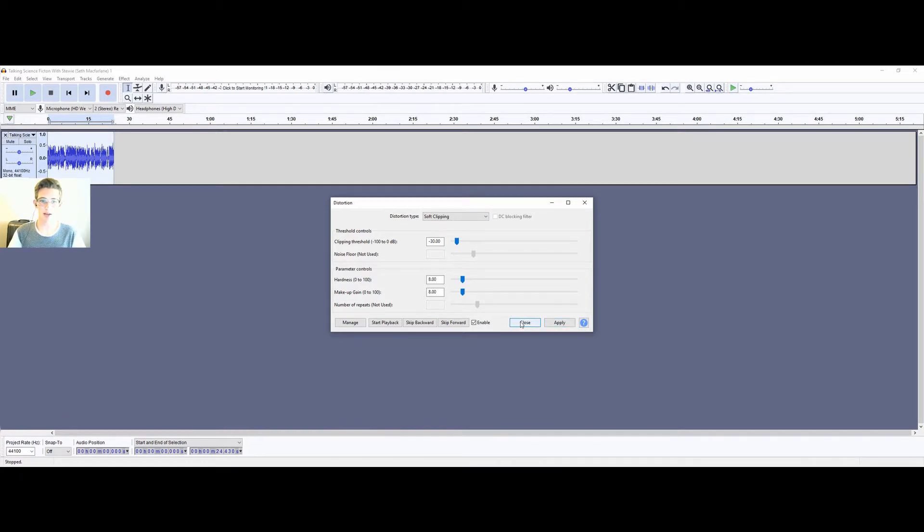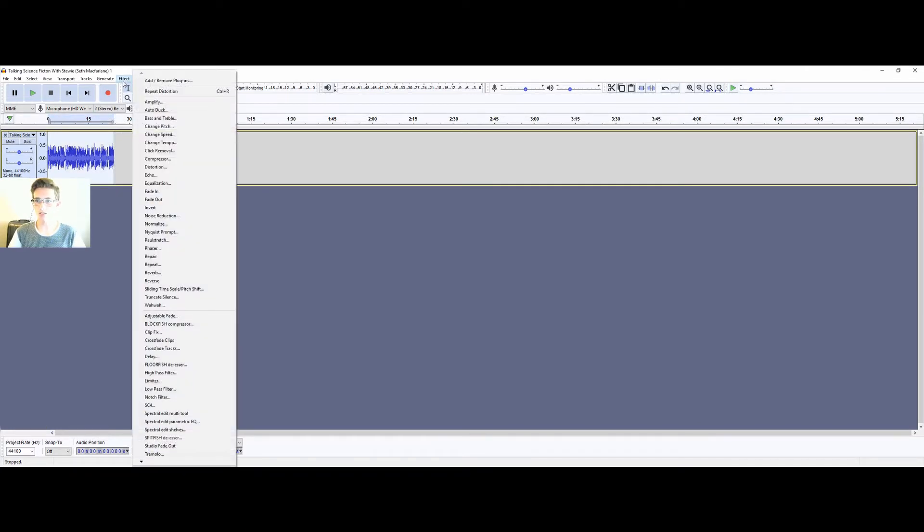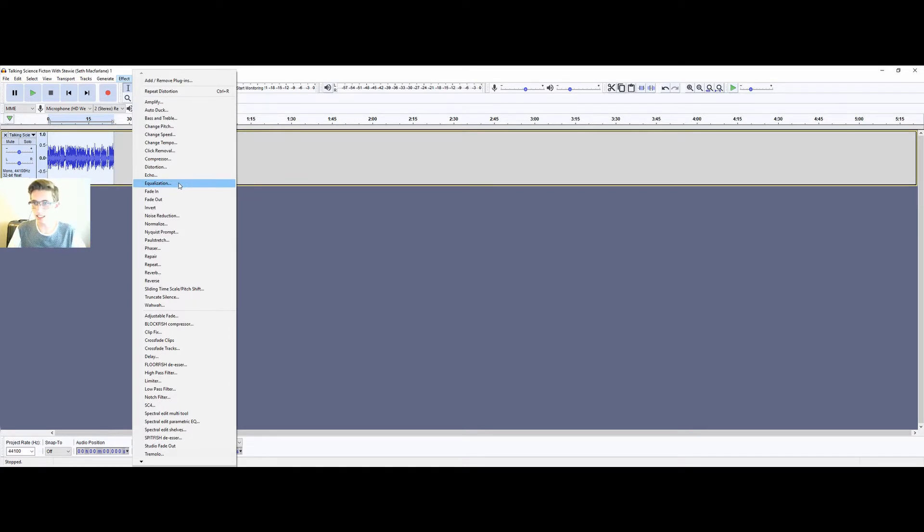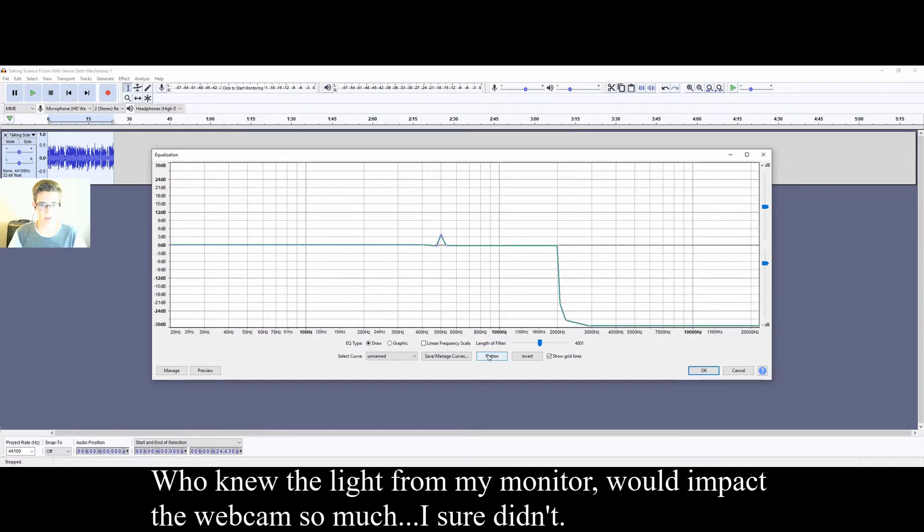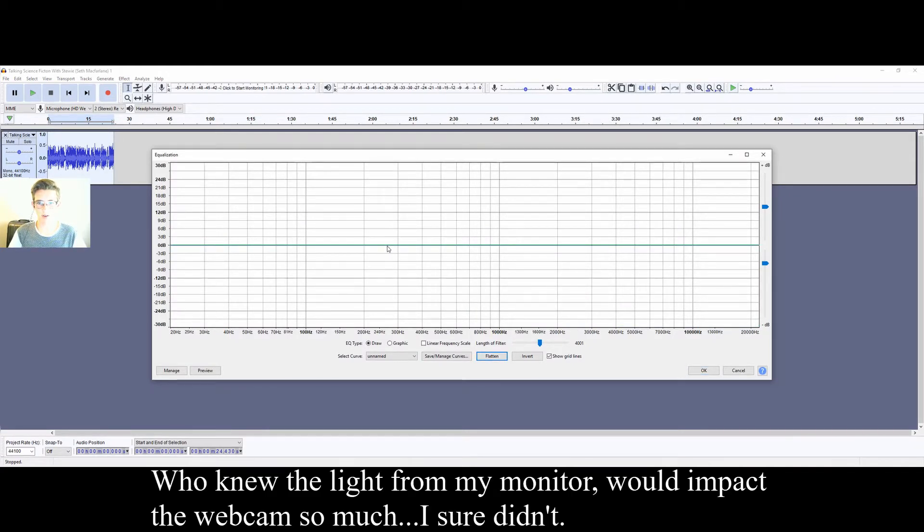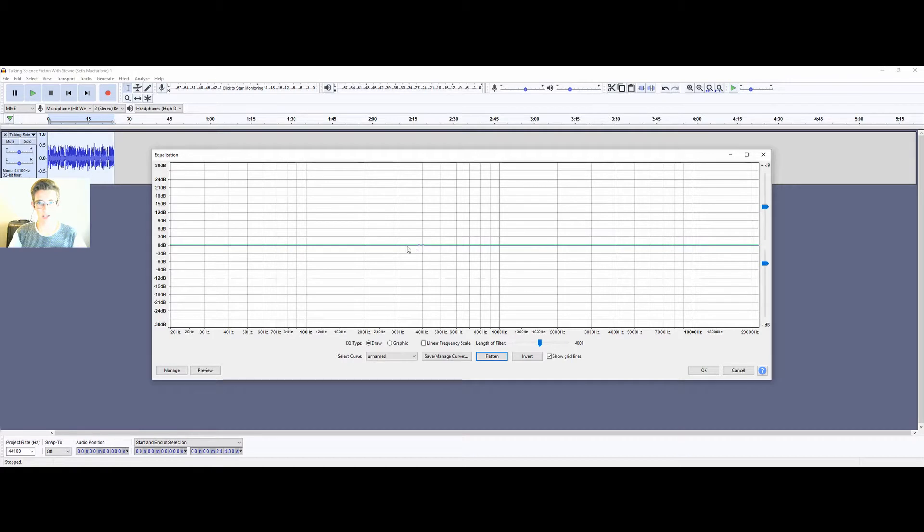Apply that and close. Then highlight once again, click on effect, and then we're going to go to equalization. And this is where the magic happens. So we're going to find down here 400 hertz, because that's where we want to clip it off to.